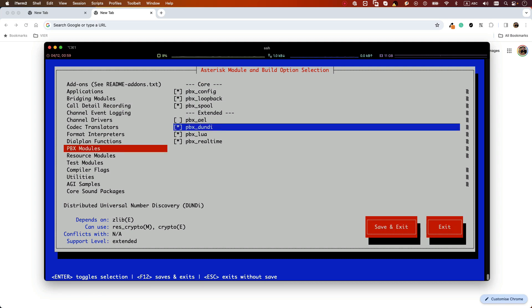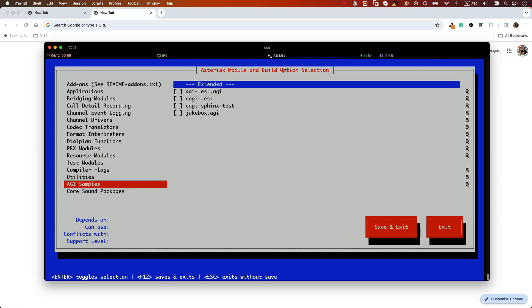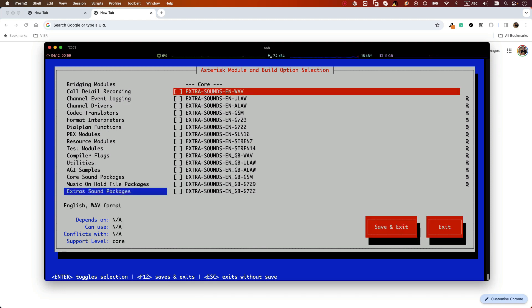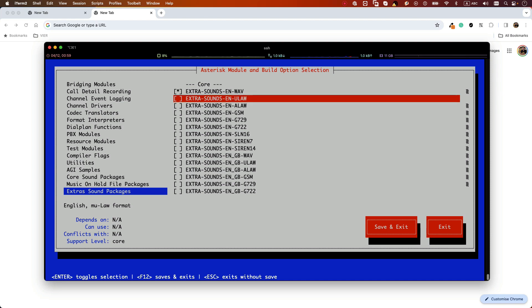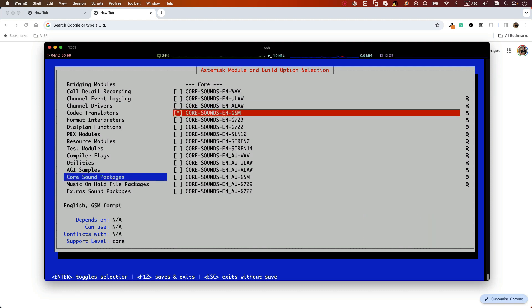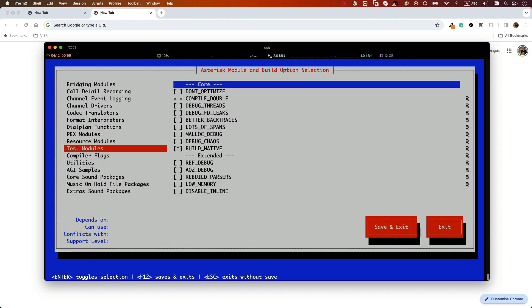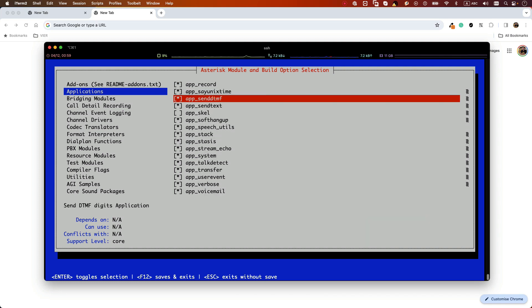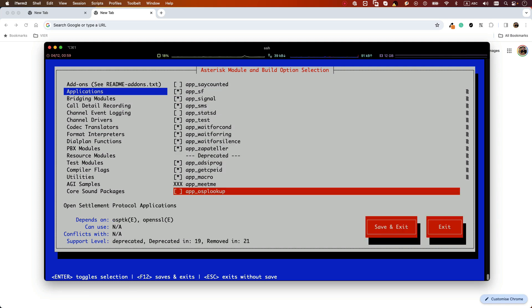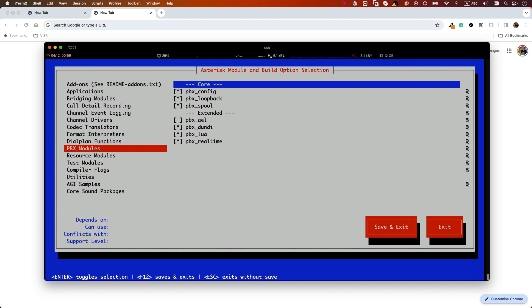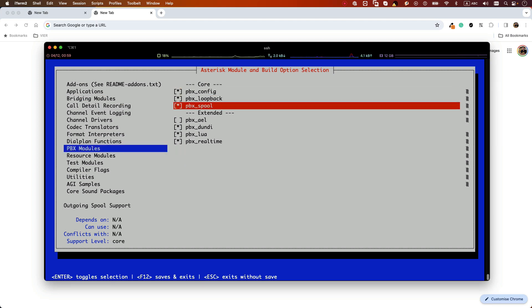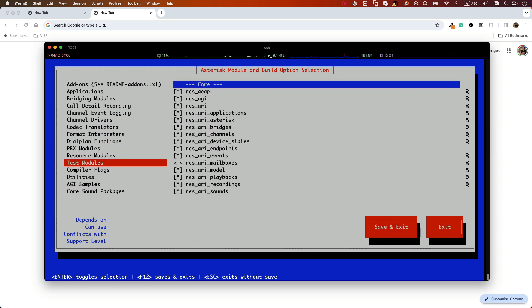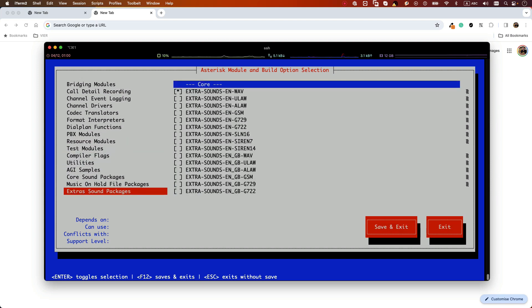And also let's go and select some extra sound packages. We want to have some sample packages during our setup, so I will select the extra-sound-en-ulaw and also let's install some core sound packages. Of course we have the GSM so we don't need to install it. So what we have selected here: in the Application you need to go to the end of the list and select app_macro. In the PBX modules, of course it's optional—this is what I usually do—deselect the pbx_ael, and then select some extra sound packages because we need it for our samples that we will go through this training. And then select save and exit.